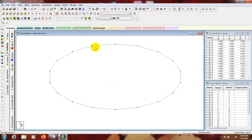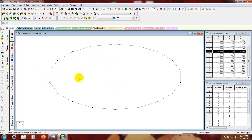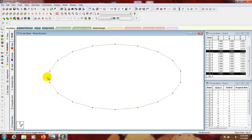For this beam we have to provide columns - suppose we will provide 4 columns, you can provide more or less. I'll go to Nodes, select the nodes. Counting the nodes around the circle, I'll select nodes at positions to place 4 equally spaced columns.